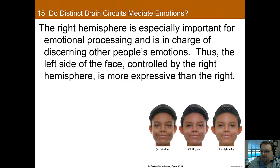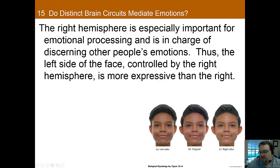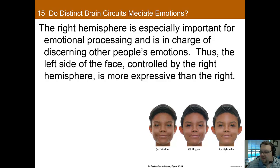The right hemisphere seems to be especially important for emotional processing, and it is in charge of discerning other people's emotions. Because of this, the left side of the face, which is controlled by the right hemisphere, is more expressive than the right side. They cut this image in half and flipped half of it to make a picture of this boy with just the right side or just the left side of his face — and you can see more emotion on the left side because of the impact of the right hemisphere.